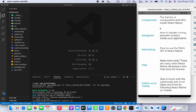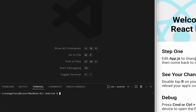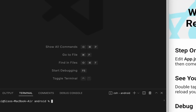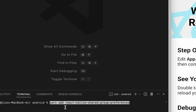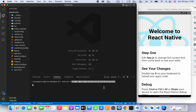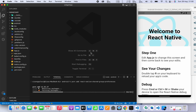After everything is installed, just run up your emulator and make sure everything is working nicely. Install this package — it allows us to communicate between the native code and the React Native app. It works more like a bridge between the two sides.